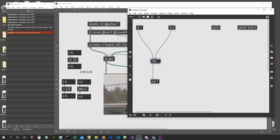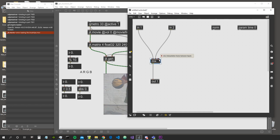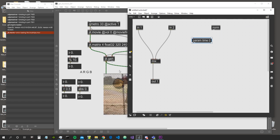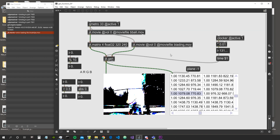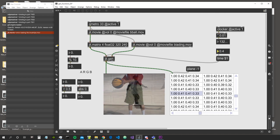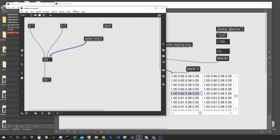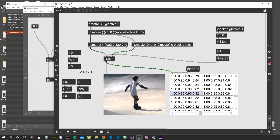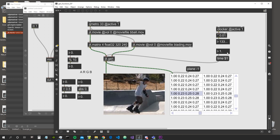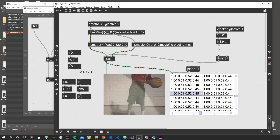Now let's look at the mix object. It has three inputs: the first is what comes out when the interpolation value is zero, the second is what comes out when the interpolation value is one, and the third is the interpolation factor between these two values. For example, using param time as the interpolation factor, if we use a float between 0 and 1, we can crossfade between the two videos.